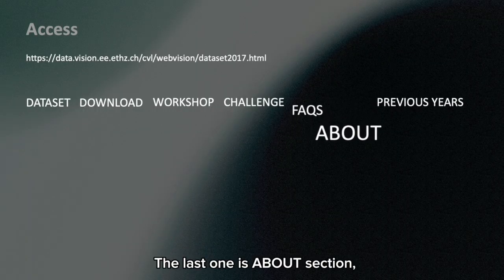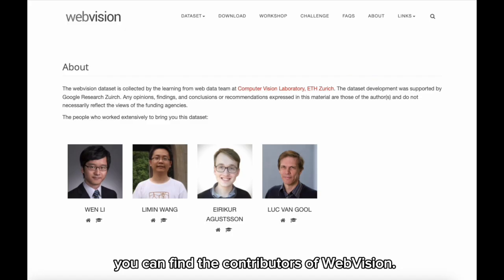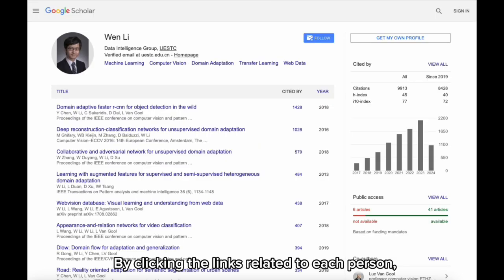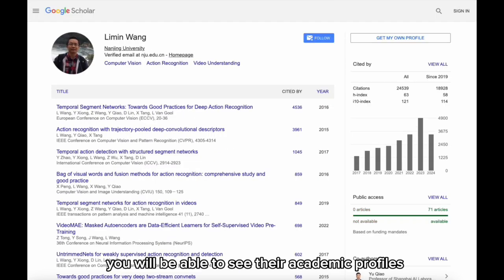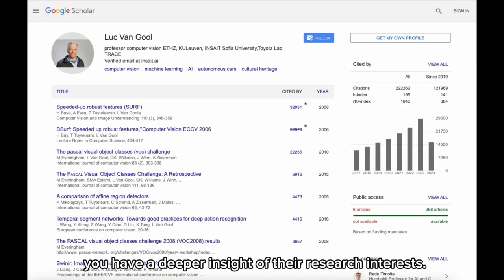The last section is the About page, where you can find the contributors of WebVision. By clicking the links related to each person, you will be able to see their academic profiles, which may help you gain a deeper insight into their research interests. There is also a FAQ section where you can find the most commonly asked questions about WebVision, and if your question is not listed, you can contact them via email.